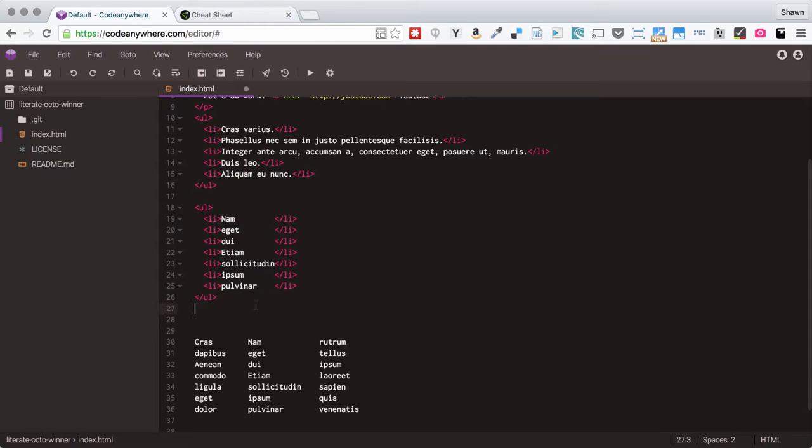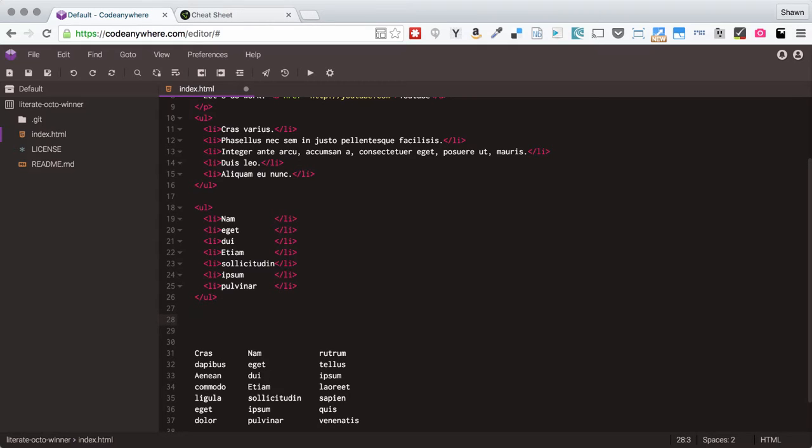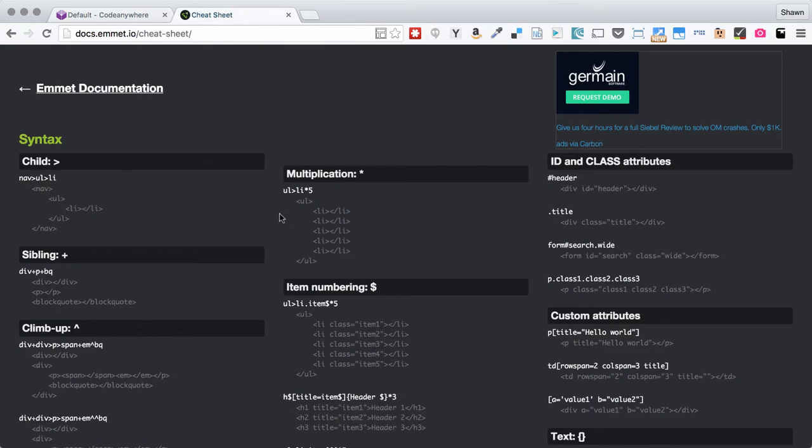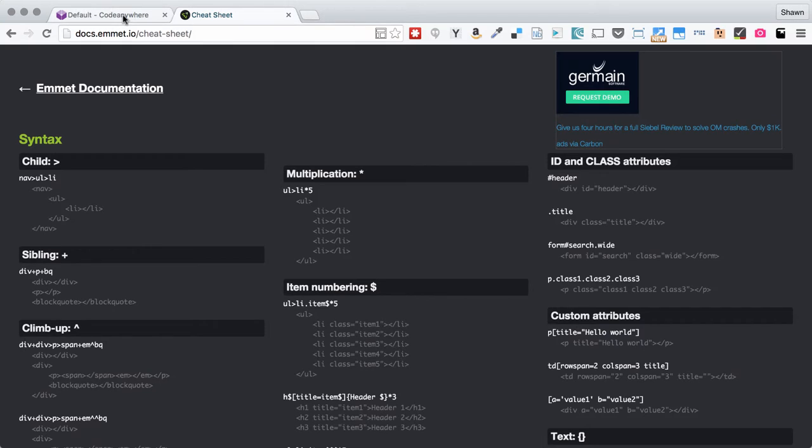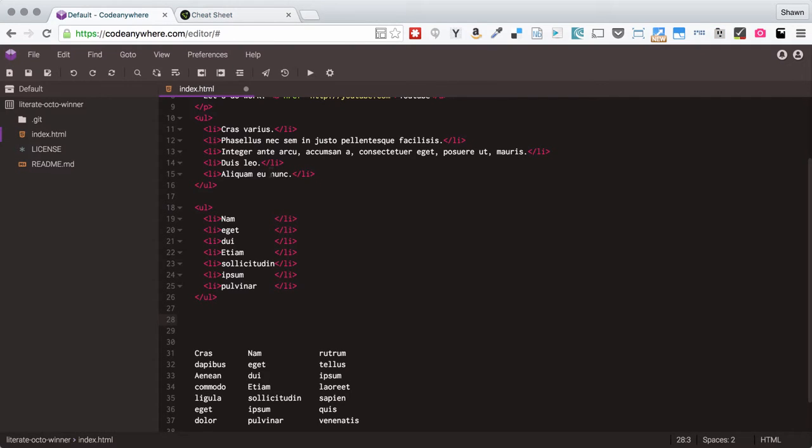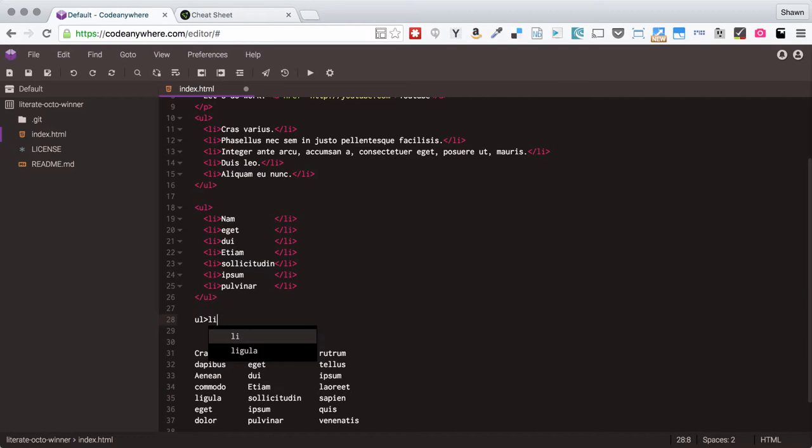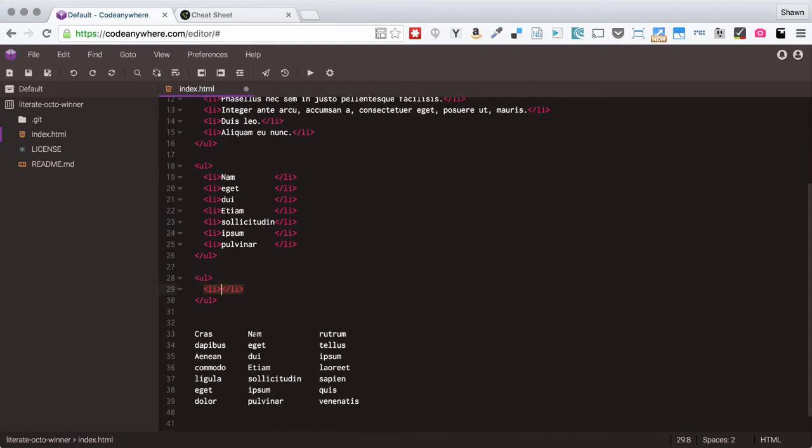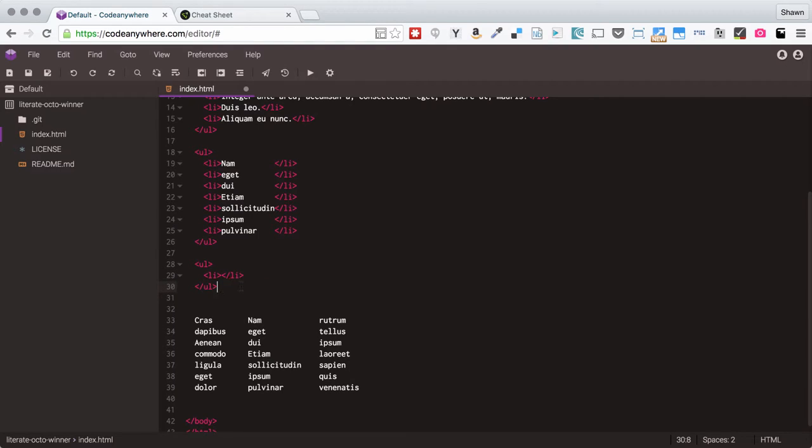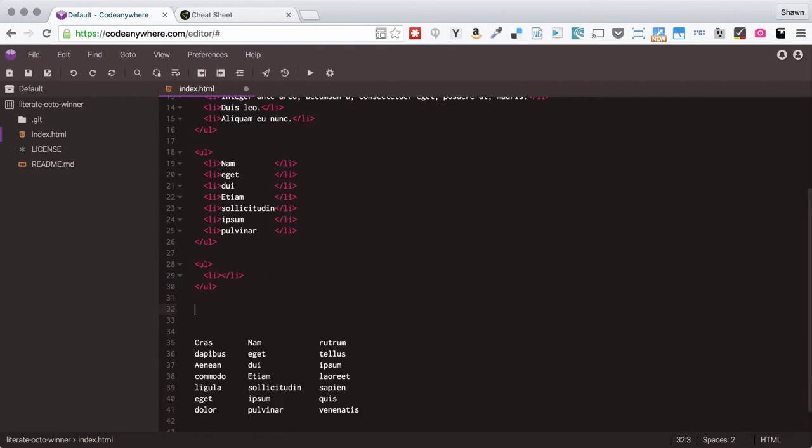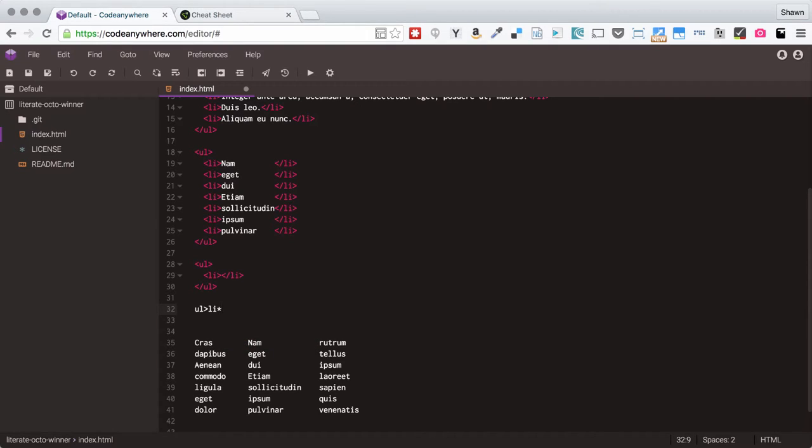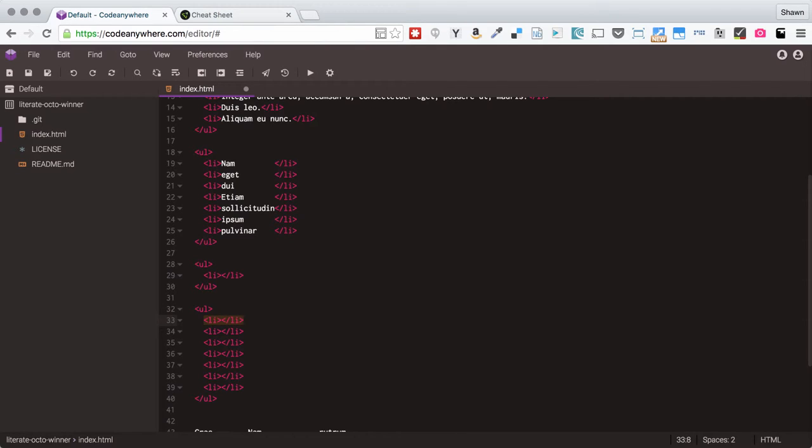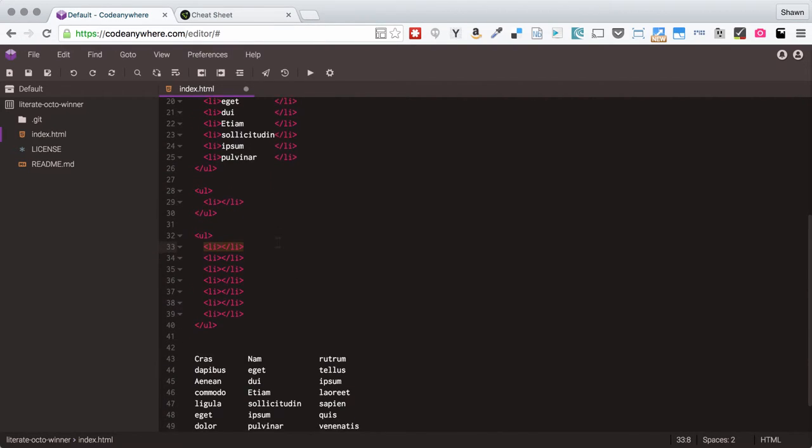CodeAnywhere actually even supports a technology called Emmet which allows you to do shortcut HTML creation. If you're creating a whole bunch of HTML elements and you find yourself doing repetitive things, you can look at the Emmet documentation. You can use these shortcuts to actually generate an HTML structure. For example, I could say UL LI and hit Tab and what that does is that then renders an unordered list with an LI inside of it. Or I could use UL and then the greater than symbol LI and then the multiplication symbol to say I actually want seven list items and hit Tab there.